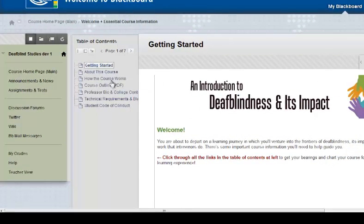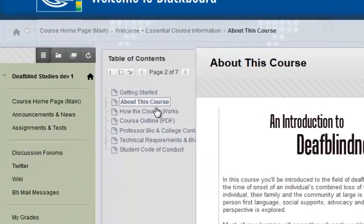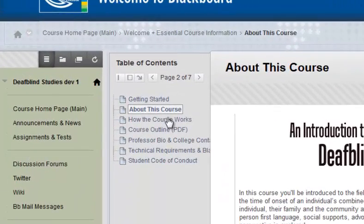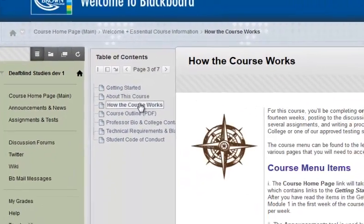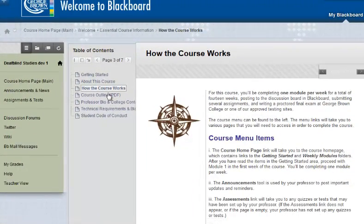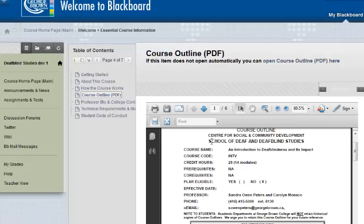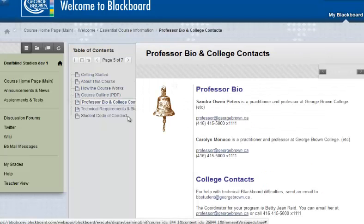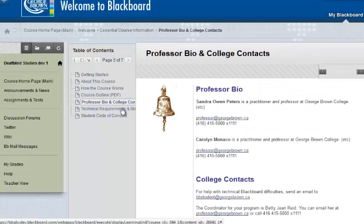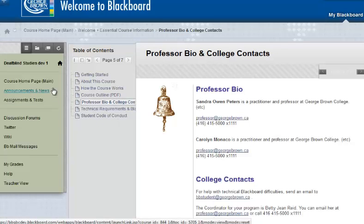This contains all the basic information the student needs to get started, including things like navigation around the course, the course outline, professor contact information, technical requirements, code of conduct, and probably several other items by the time we're done.